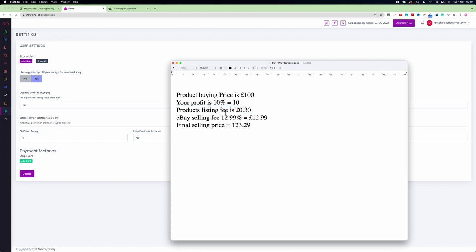That will be added. Then the eBay selling fee can be up to 12.99%. So if your product value is £100, your commission will be £12.99. Your final selling price is £123.29.